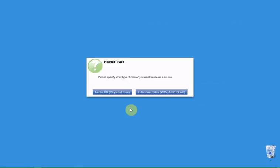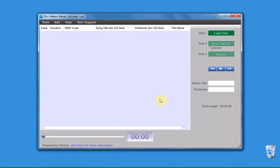Click Continue on the welcome screen. Choose the type of master you wish to upload. In this example, we will be uploading individual audio files. The first step is to import your audio files into the Master Uploader App.